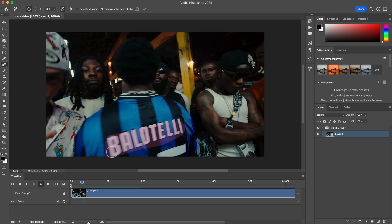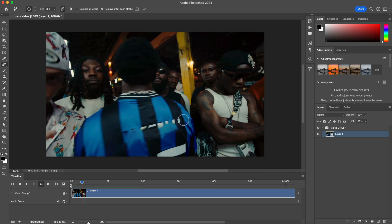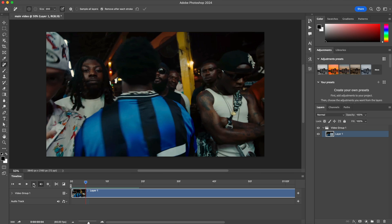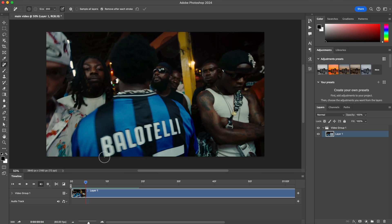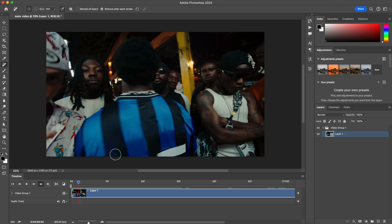If you have some anomalies — like if we didn't get the full edge at the top — it's going to look like this. If that's the case, just paint over that area again and it will fix it. Do that a few times as needed.